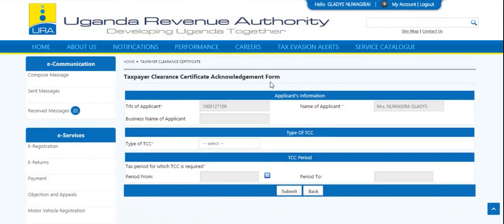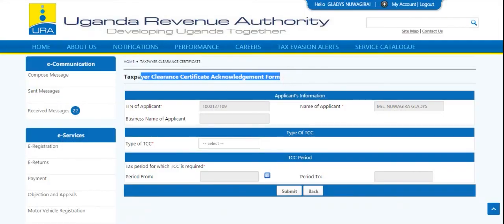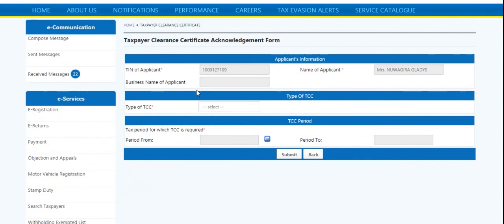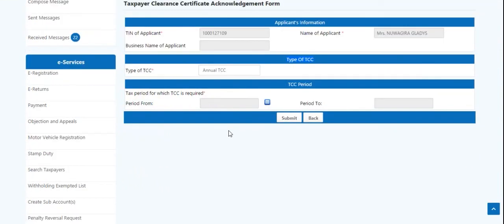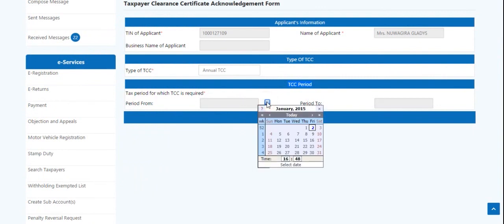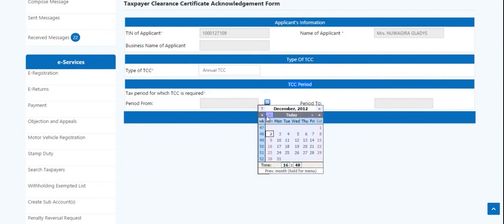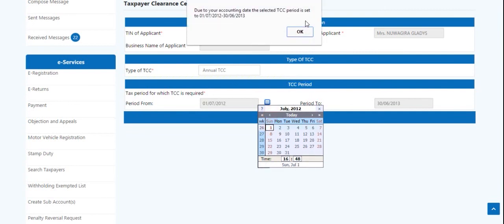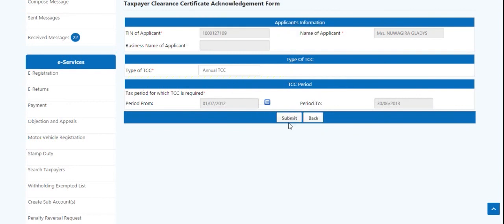The page will appear with a Tax Clearance Certificate application form with taxpayer details already auto-filled. Under Type of TCC, select Annual. Then select the tax period from which the TCC is required from the calendar. The system will automatically provide the taxpayer's accounting period. Click Submit.